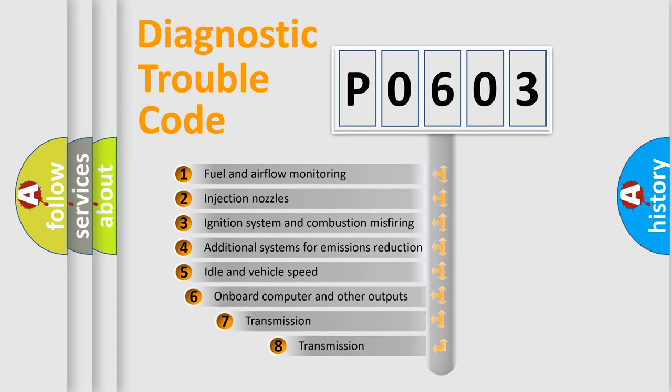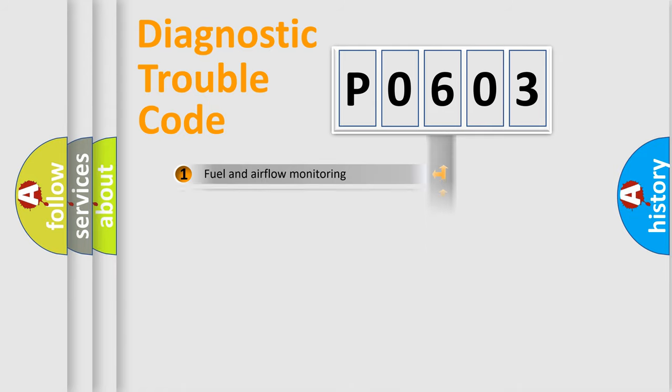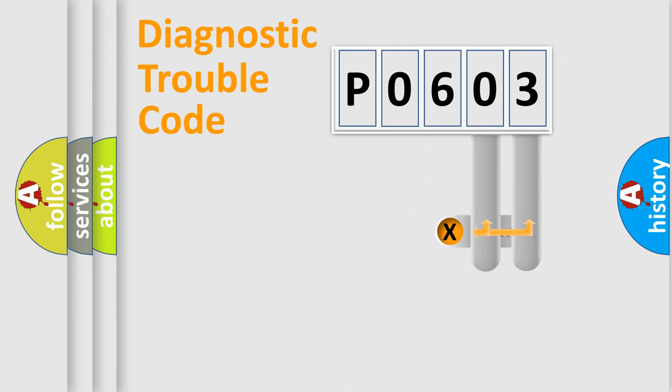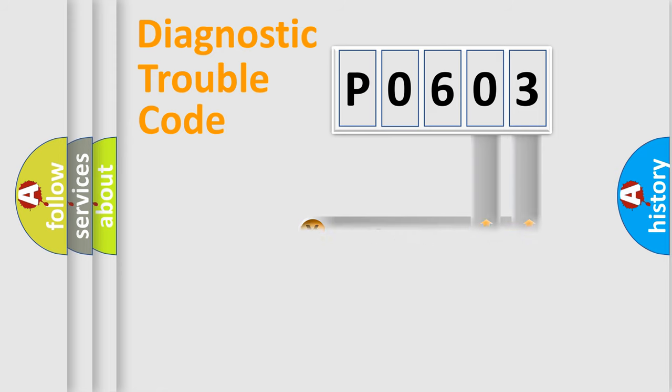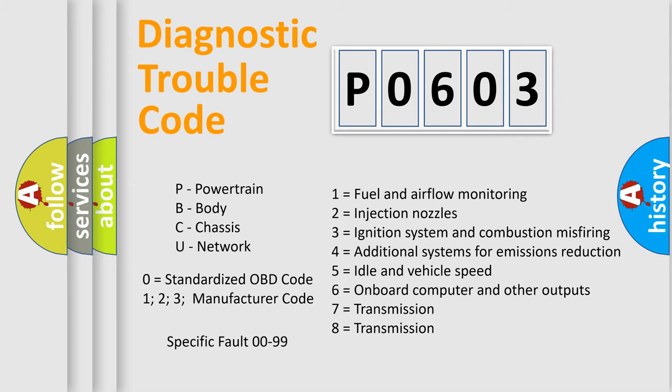The third character specifies a subset of errors. The distribution shown is valid only for the standardized DTC code. Only the last two characters define the specific fault of the group. Let's not forget that such a division is valid only if the second character code is expressed by the number zero.